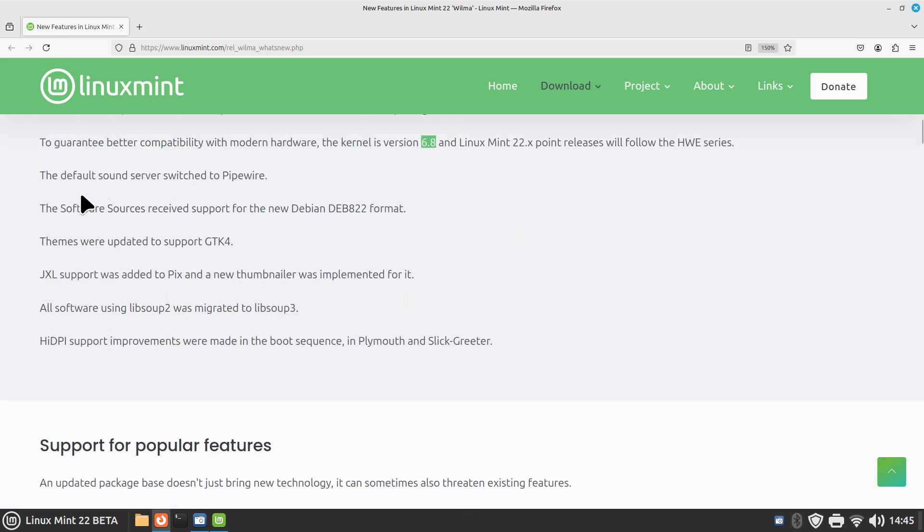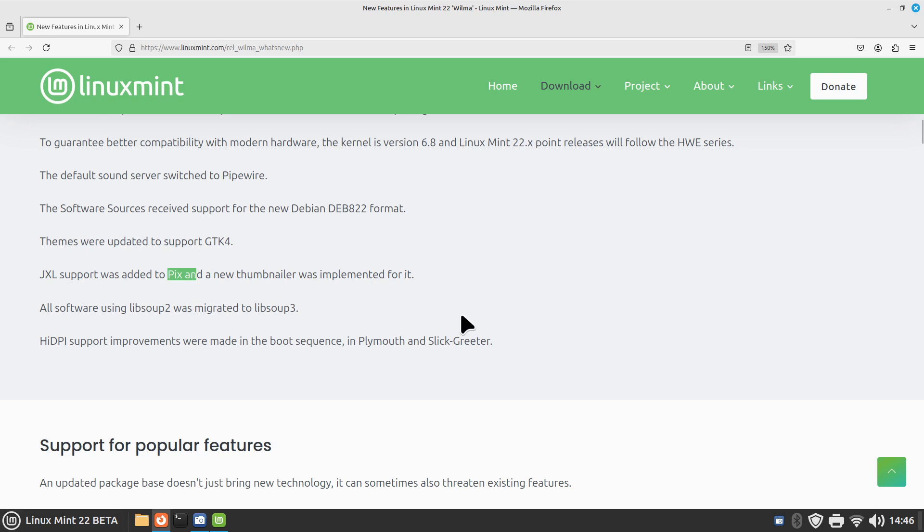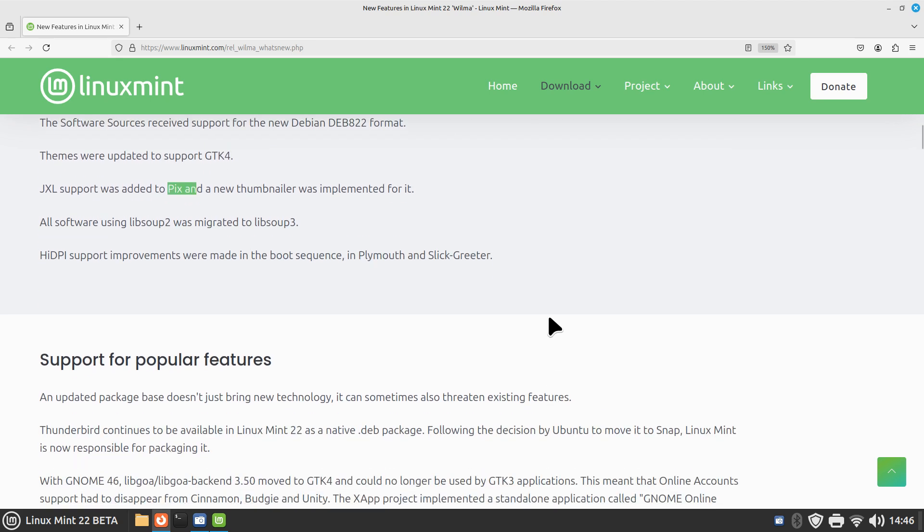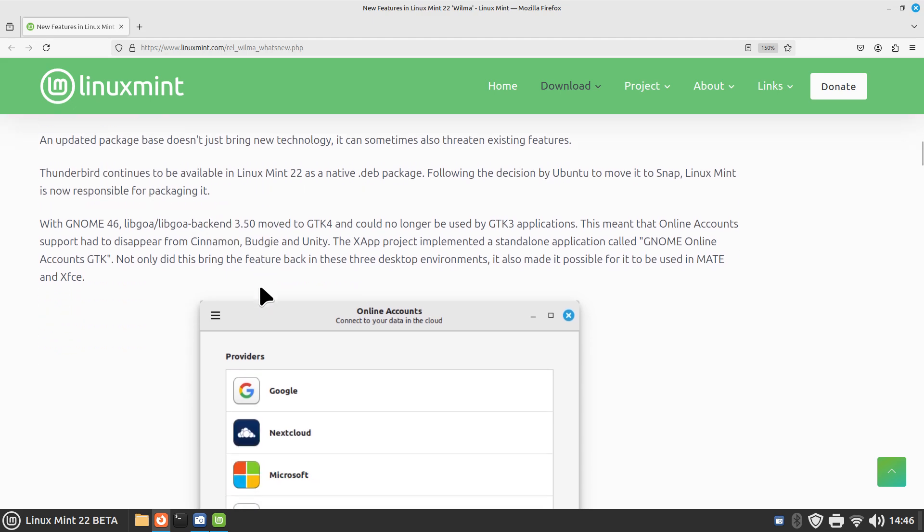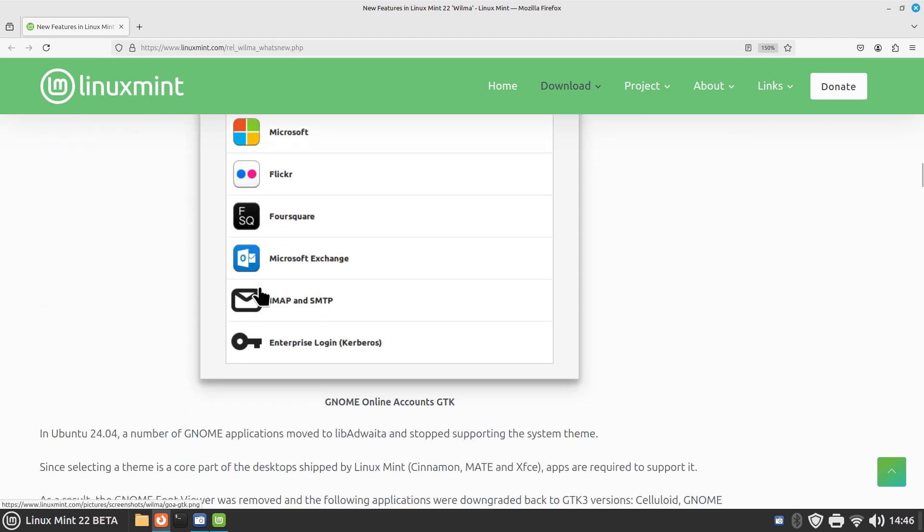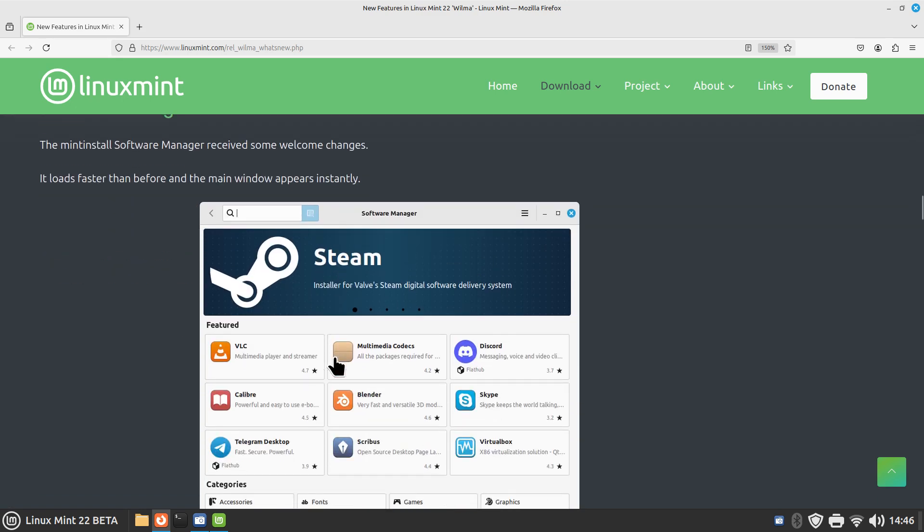The default sound server is pipewire if you're curious. Some of the other bullets: updated themes, updated to support gtk4, jxl support in your pix application, that's in your mint menu. Lib soup has migrated to lib soup 3. High dots per inch support improvements. Just wanted to let you know I'm using the open source driver even though I have an nvidia card. On the open source driver for my nvidia card, the Wayland support does not work. You can do that out of the login screen. I haven't even tried installing the official nvidia driver. It's working out just fine for me and standard login window with cinnamon is working beautifully.